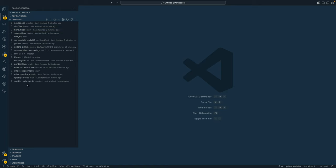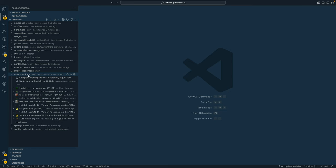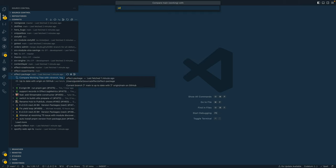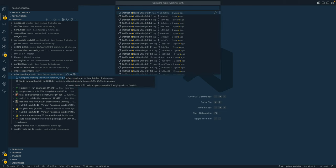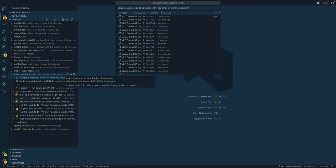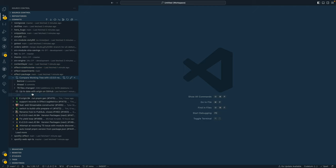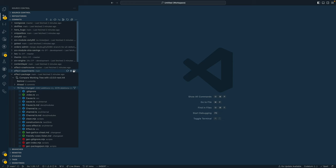In this example, we'll check out the effect package and then click on compare working tree with. Then you can essentially just type the name of the branch that you're looking for. In this case, we'll just do the previous tag in this repo.